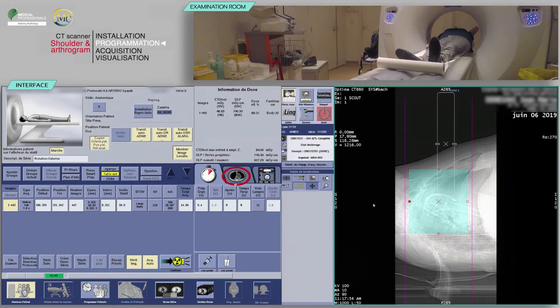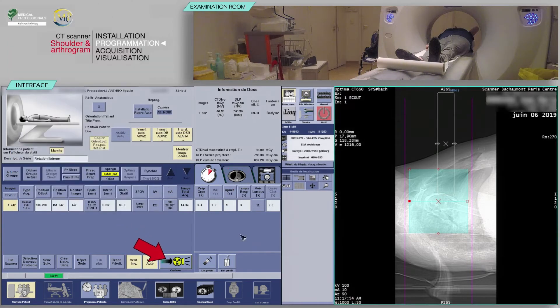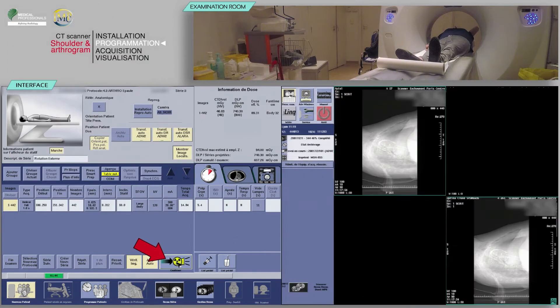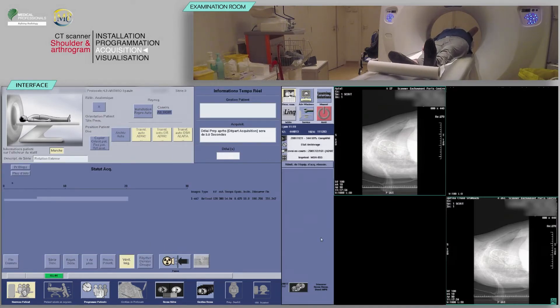Next, check the reconstruction boxes. For the acquisition of a shoulder CT, you will need at a minimum a sharper or edge enhancement reconstruction filter for bone study, and a smooth reconstruction filter for the soft tissue study. Click on Confirm. On the keyboard, move the table and scan when the buttons flash.